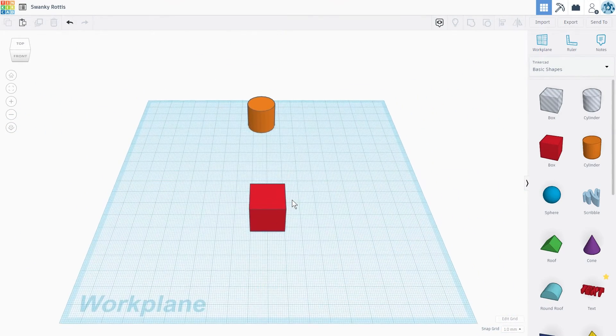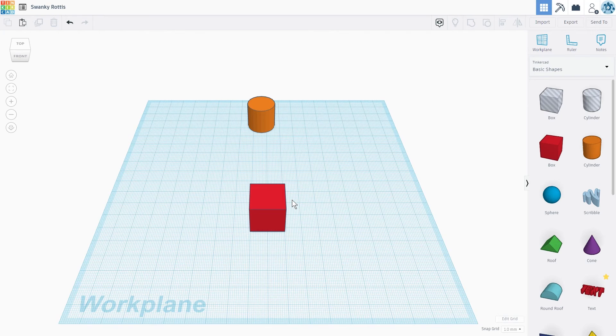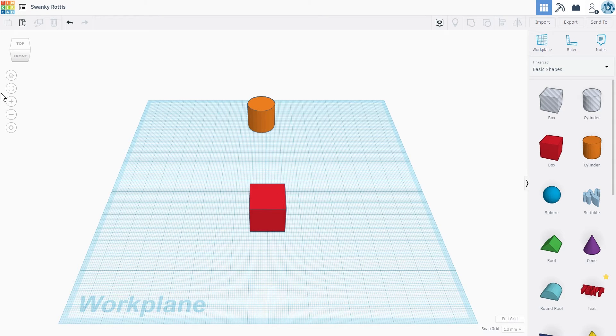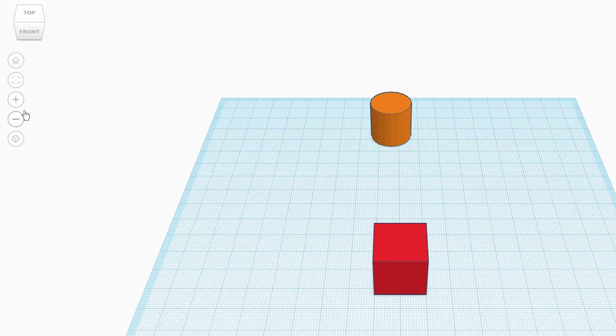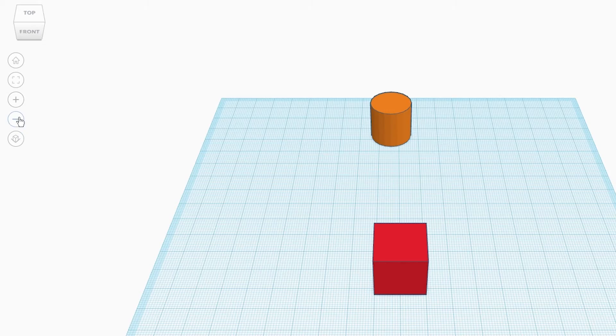You can also zoom in and out by clicking on the plus and minus button on the sidebar to the left.